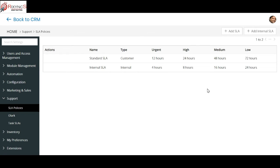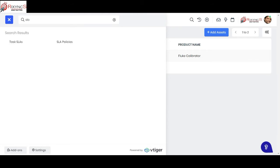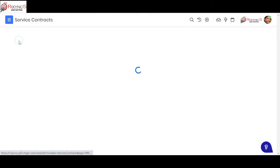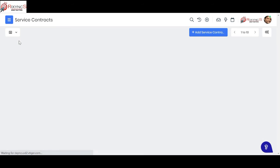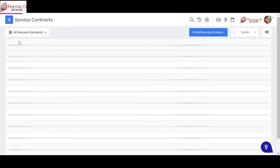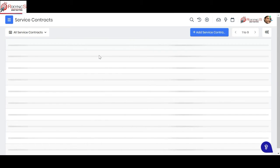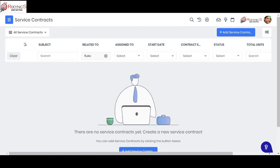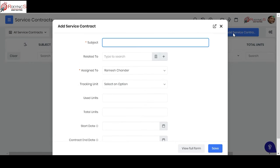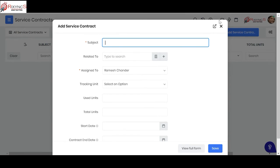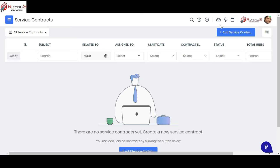You also have a service contracts module in the CRM. Let's assume that customer has taken an AMC from you, annual maintenance. You can always search the name of the customer over here and see if it is there. If that is not there, then you can see here they have not taken an AMC contract. You can always ask them to take an AMC contract. In that case, if they have an AMC contract, you don't have to invoice that customer. It can be included in the service AMC contract what they have taken from you.